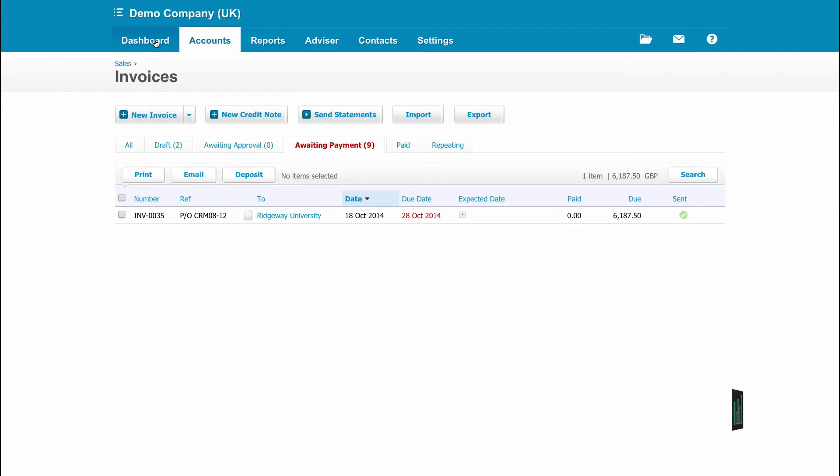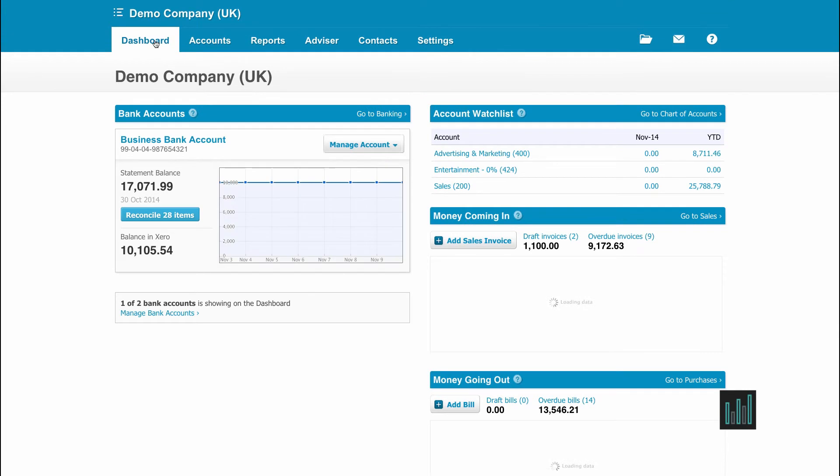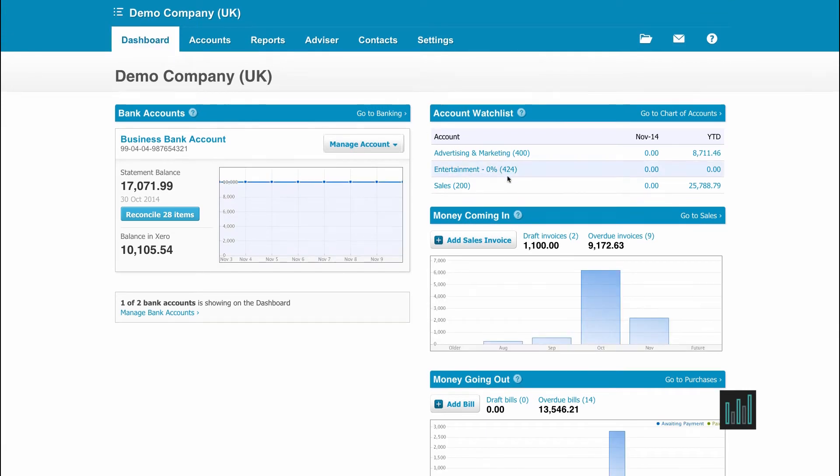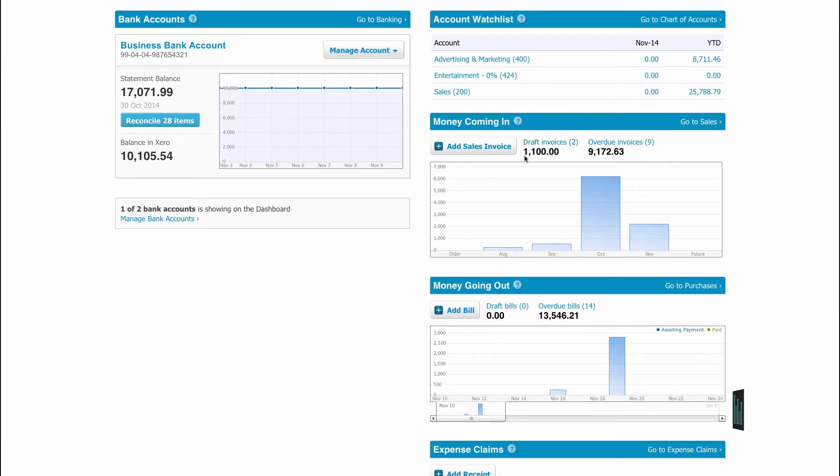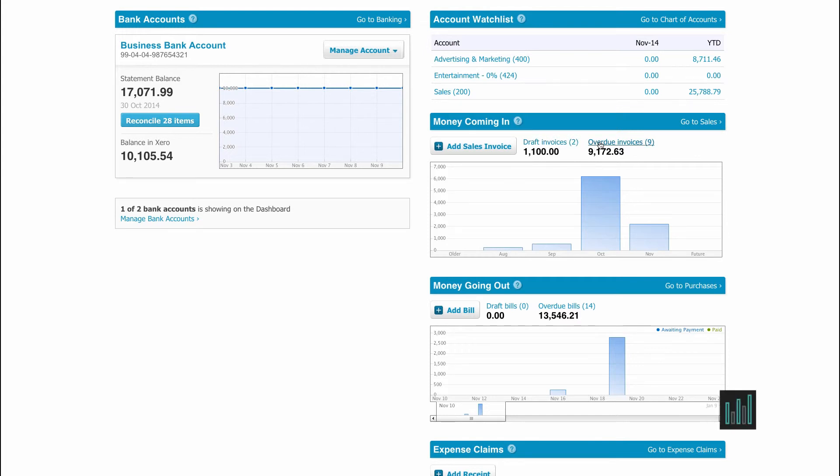If we go back to the main Dashboard, we can also see there is a total for the amount of draft invoices that are being created at the moment. There are two being created, and it also shows us that we have nine overdue invoices with a total of just over £9,000 owing to us.